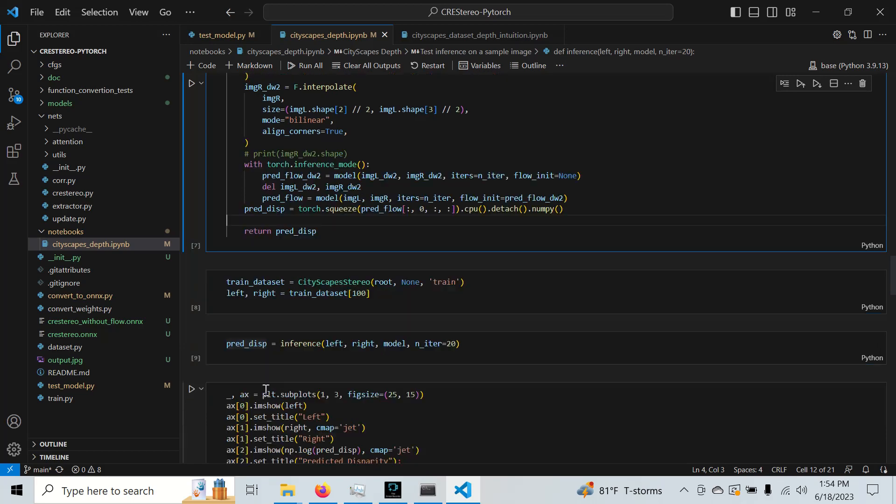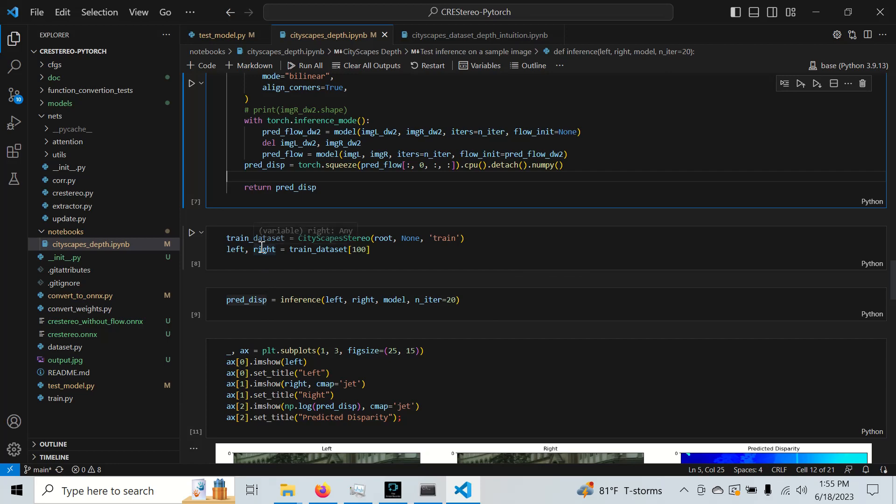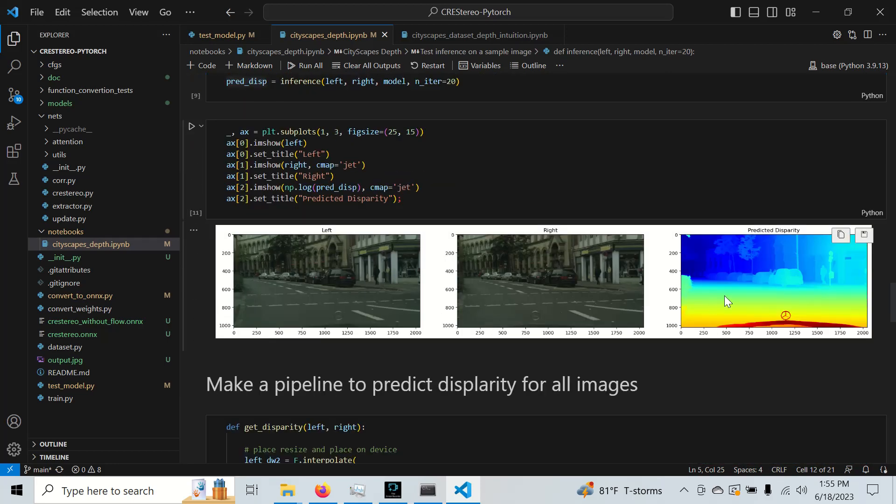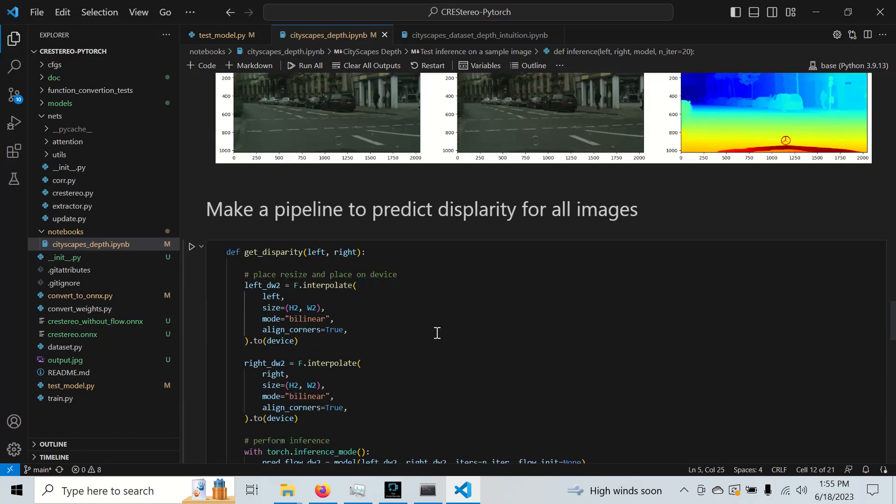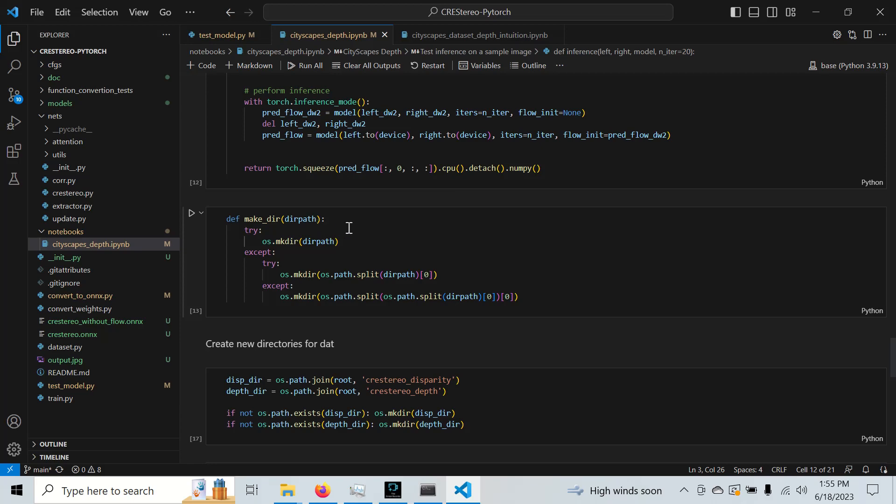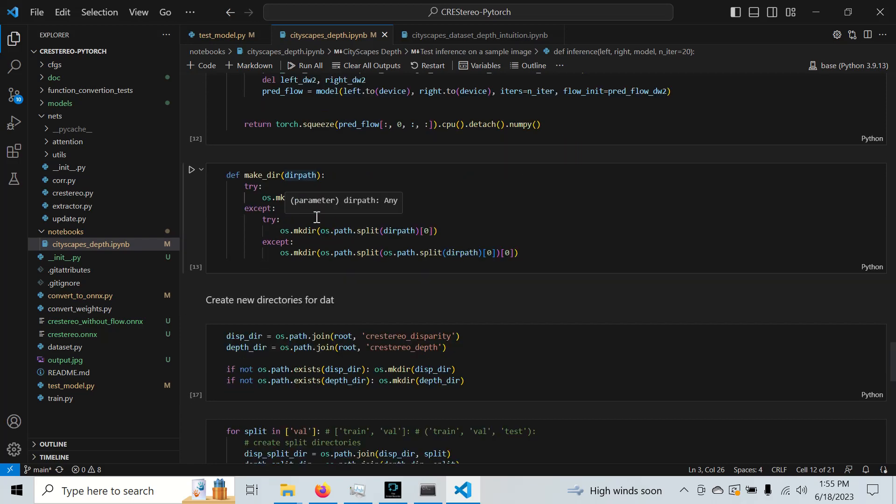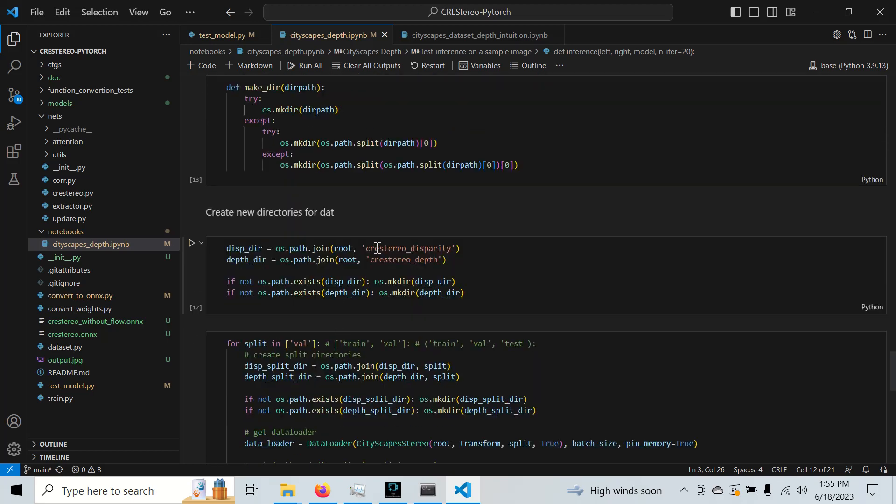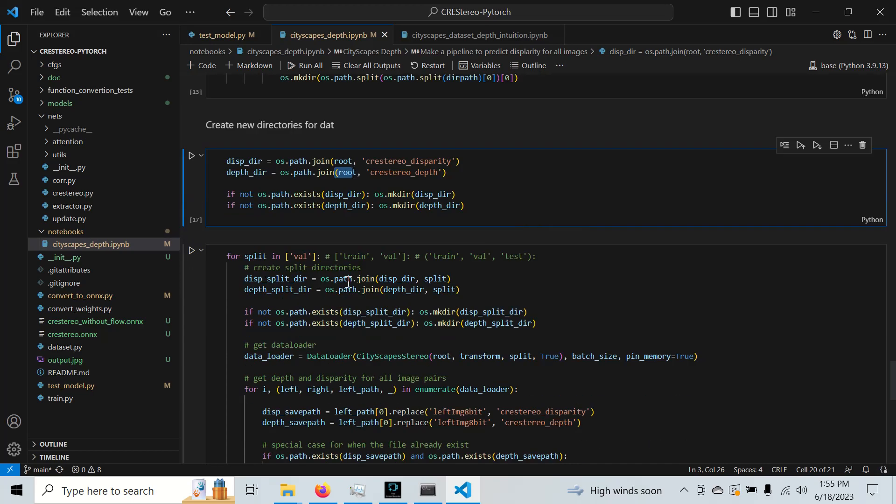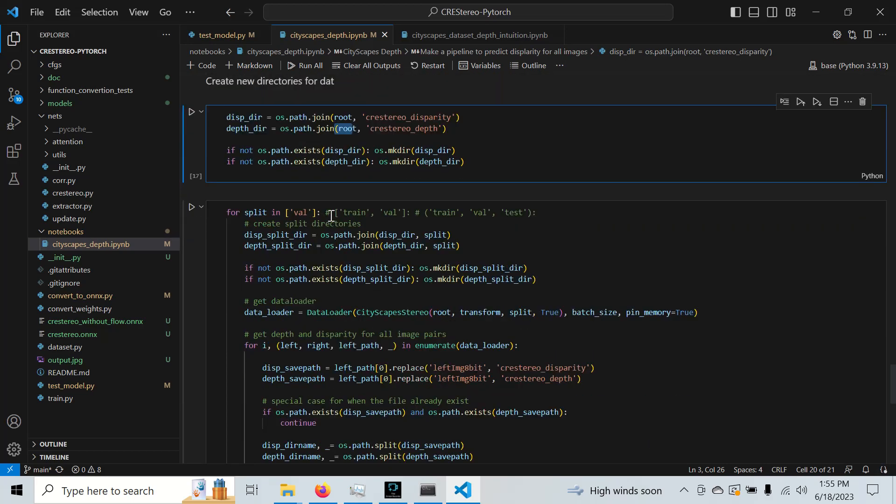So we can take our training dataset. Here's an example pair right here. We've already seen this. We get high quality images. And essentially the pipeline here is going to be to create all the folders that we need. We're going to put the disparity and depth and the Cree Stereo depth in our main dataset, which is denoted by root. And we're just going to iterate through all of these.